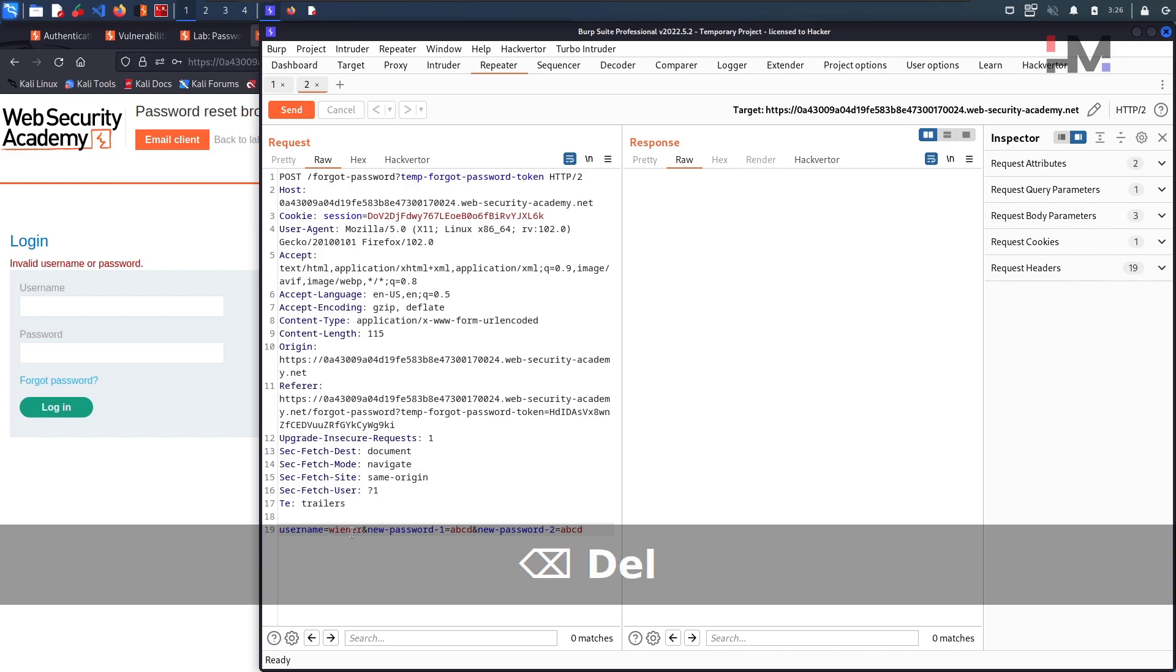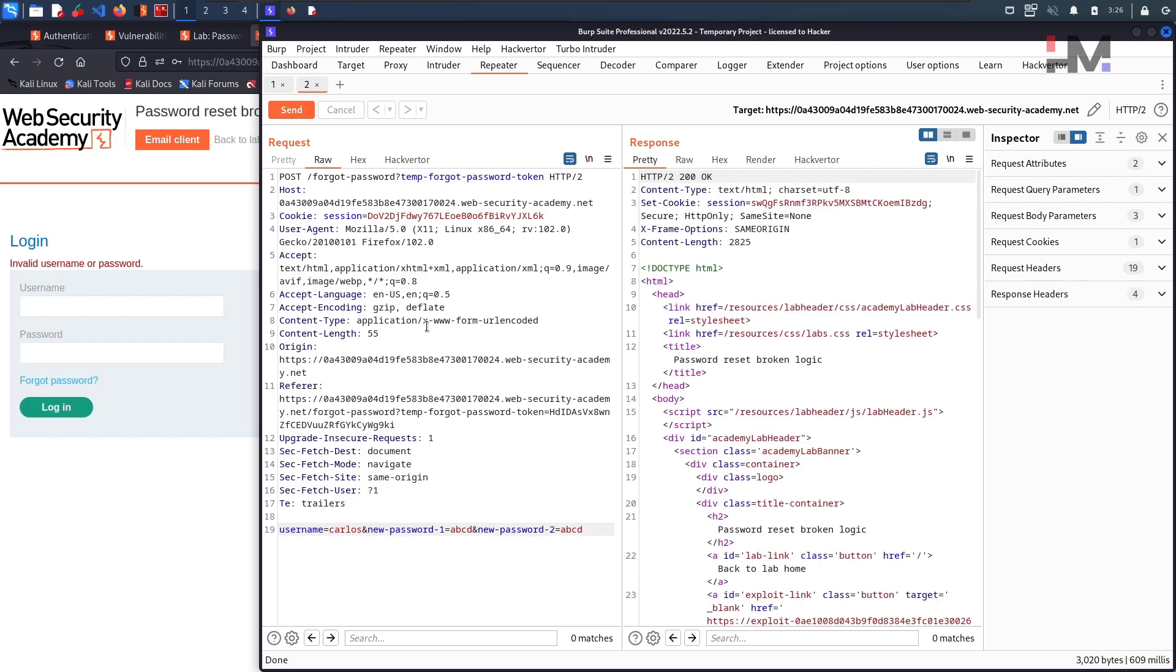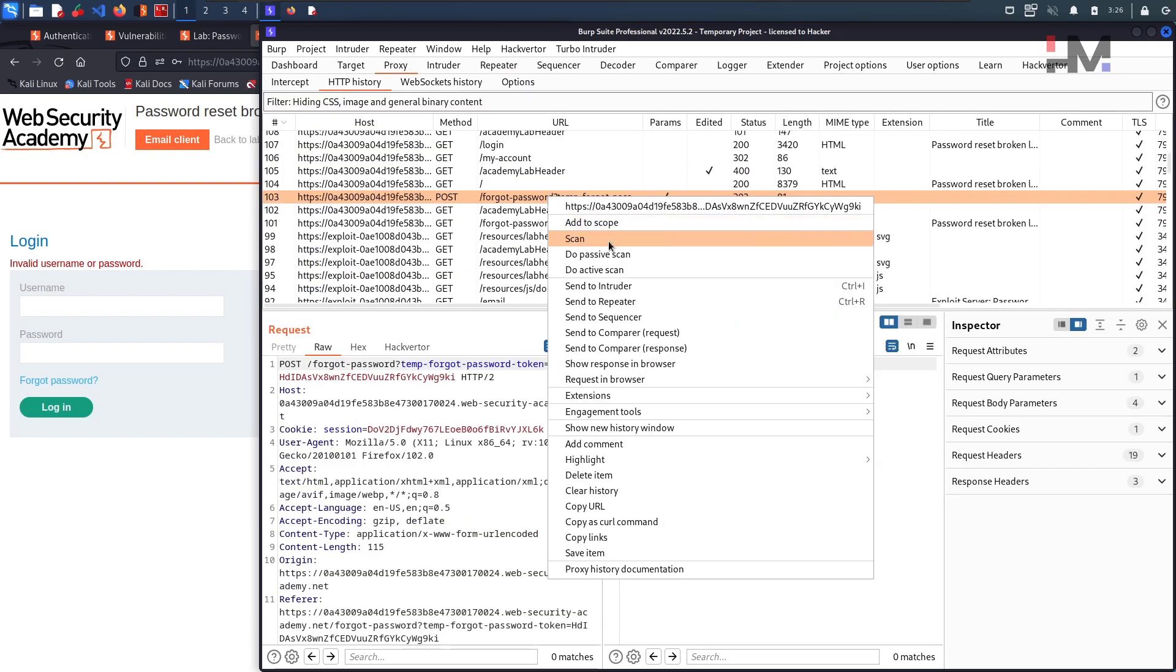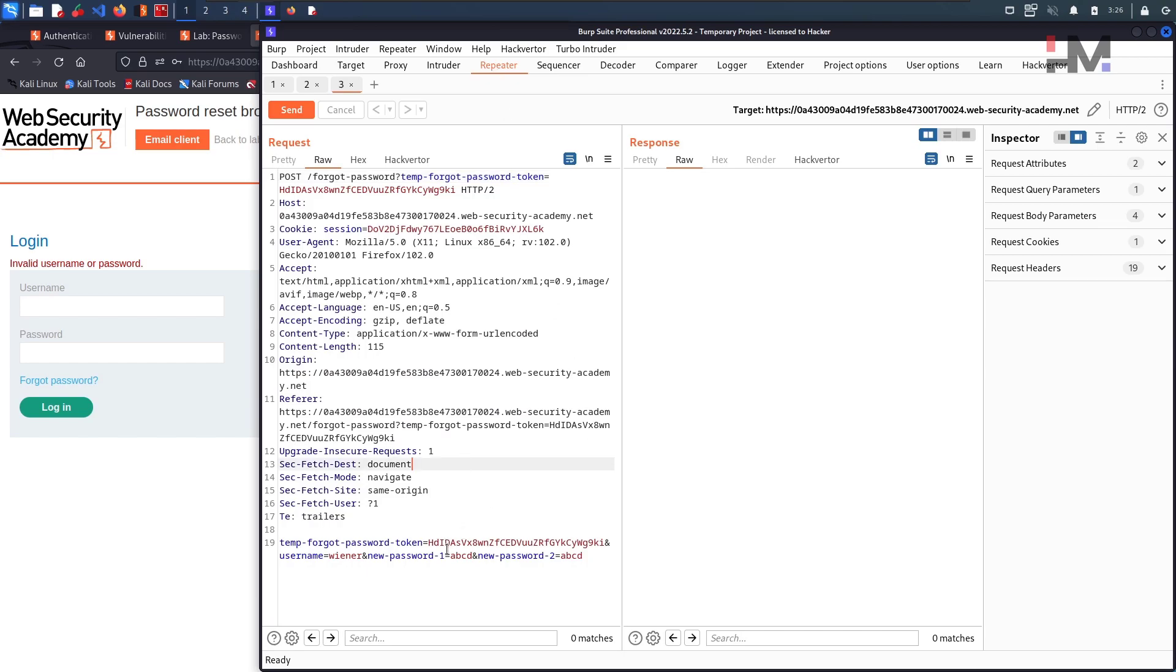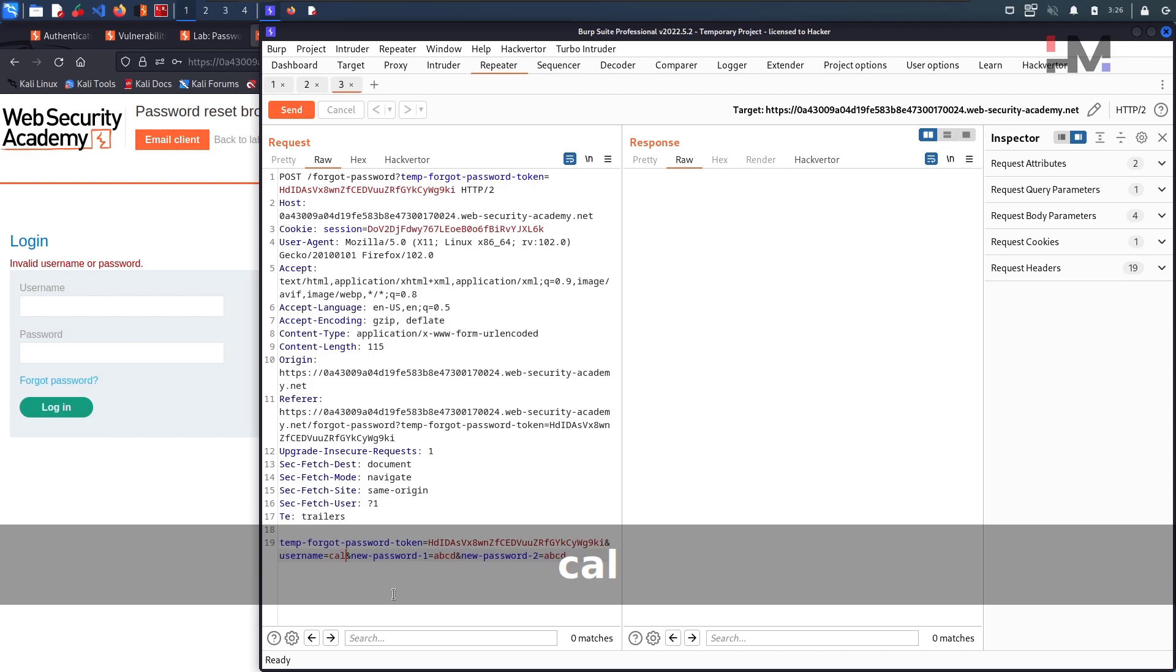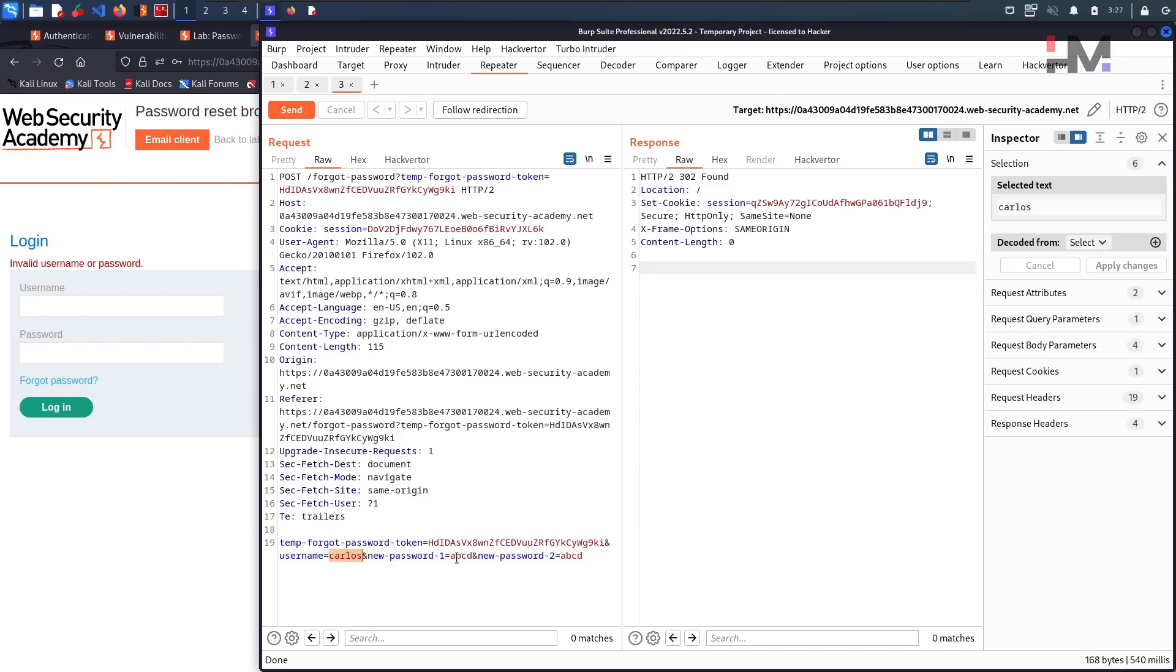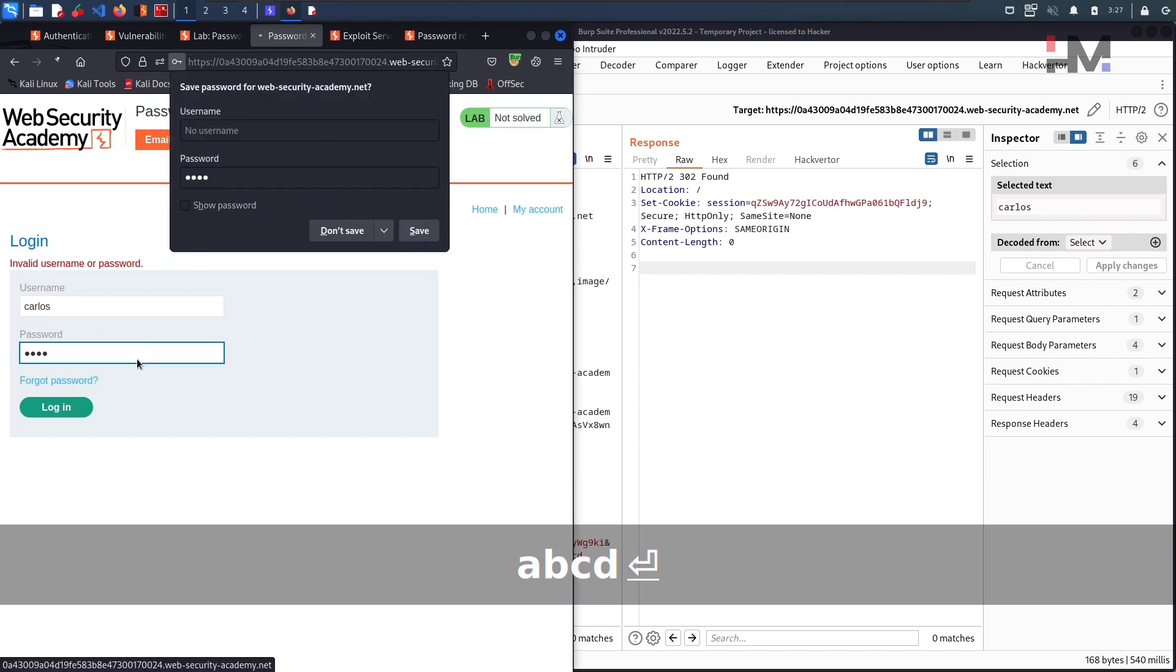And change this to Carlos and ABCD ABCD, let this be ABCD and hit on send. I think the Carlos password is got changed, let us directly go and check. Carlos ABCD, hit enter. Oh great, we have directly bypassed it.